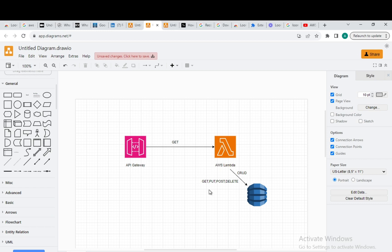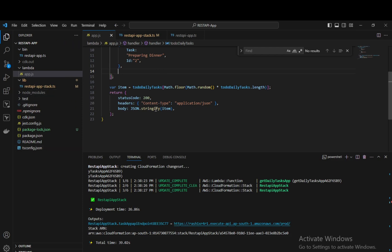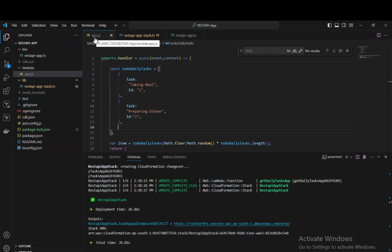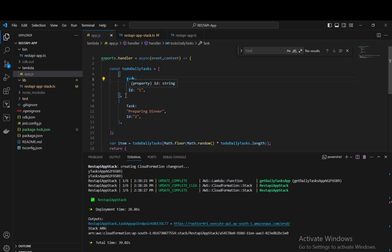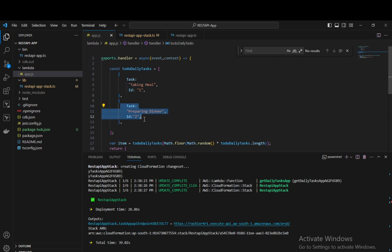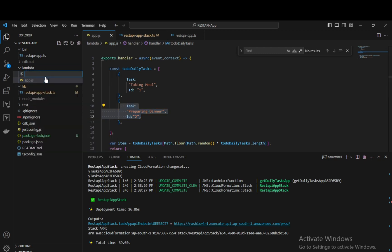To create a DynamoDB table, we already have the application ready and we have app.js. We already have hard-coded values — a JSON object with items like task and ID. We don't want hard-coded values anymore. We are going to create a new handler. Inside the Lambda folder, let's create a new file called appdynamo.js.